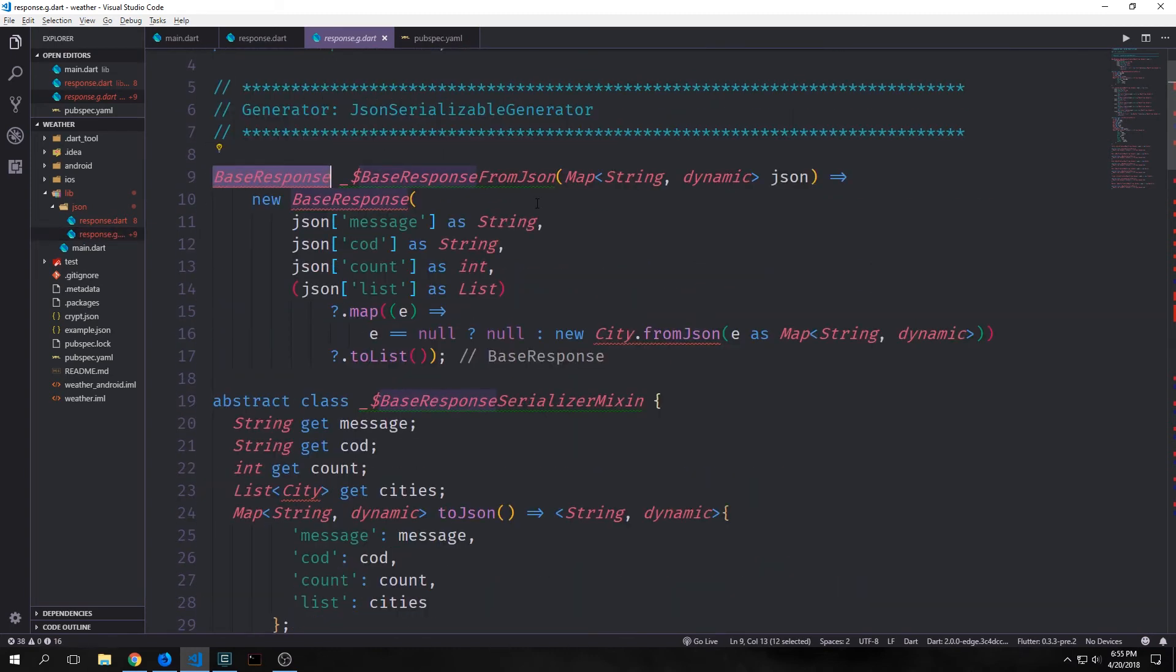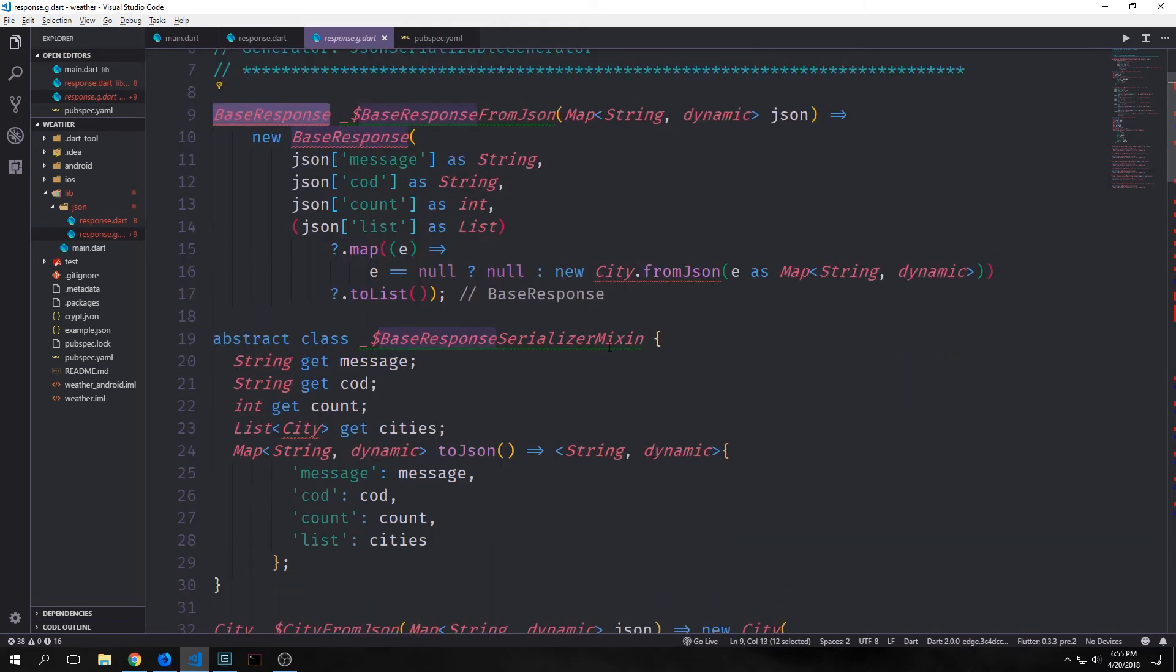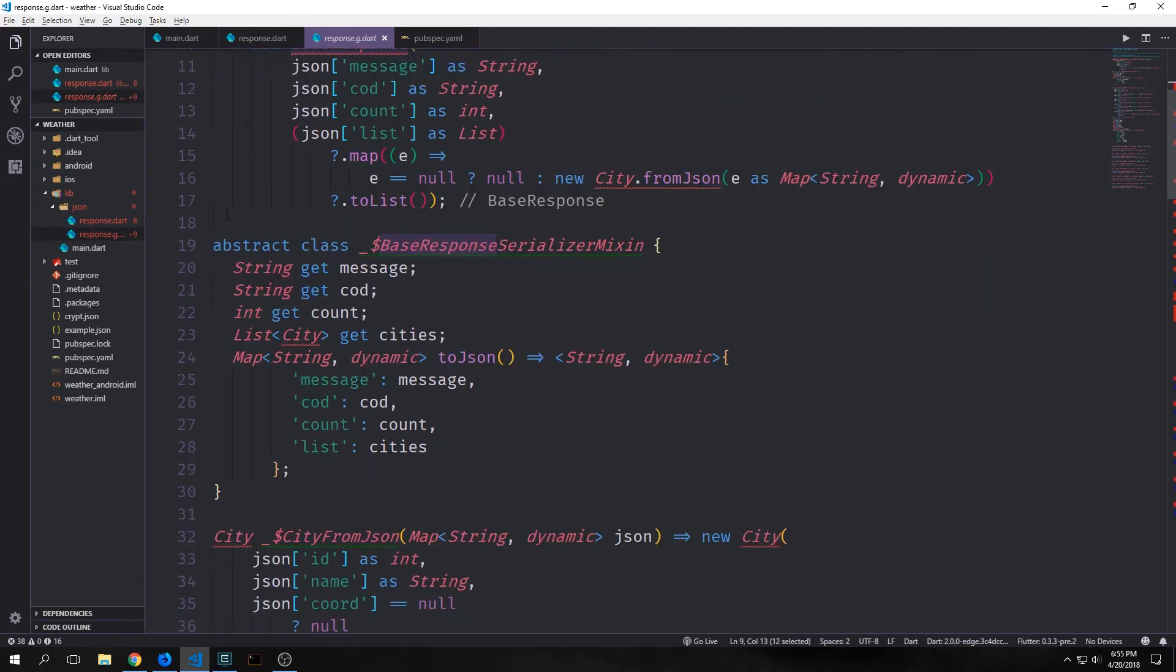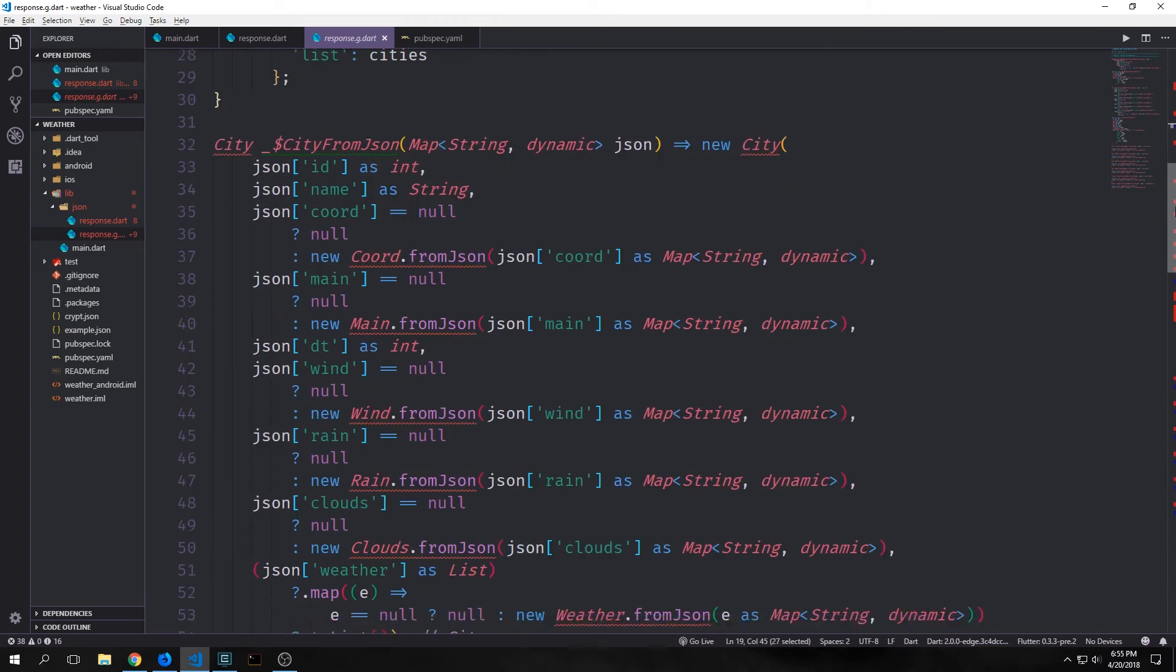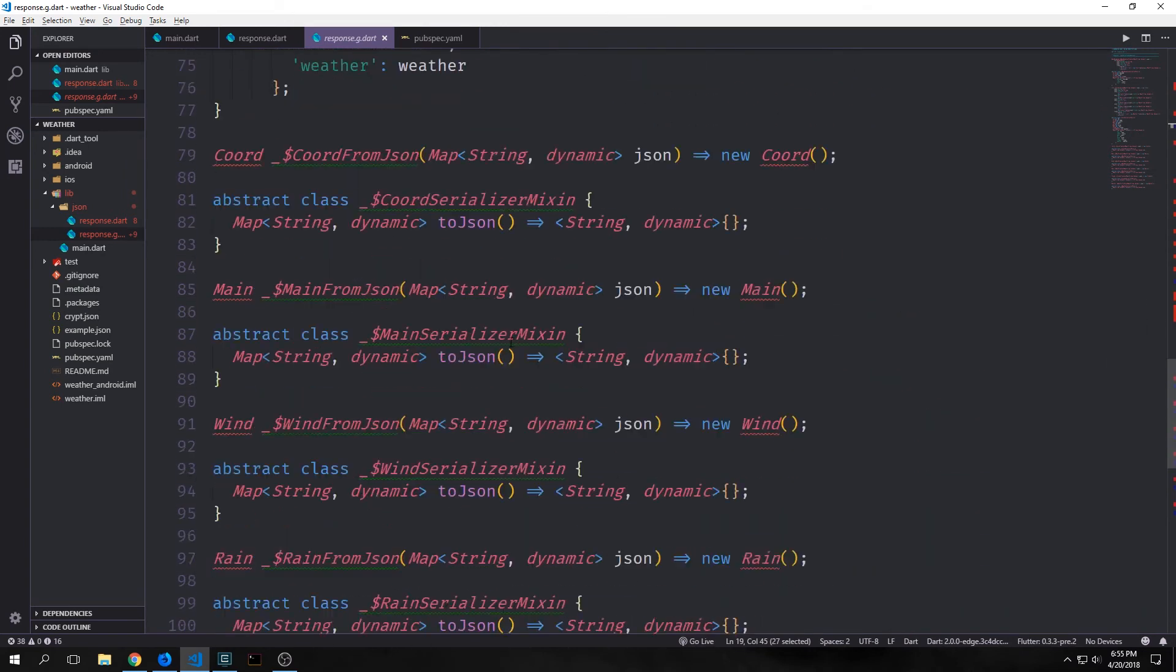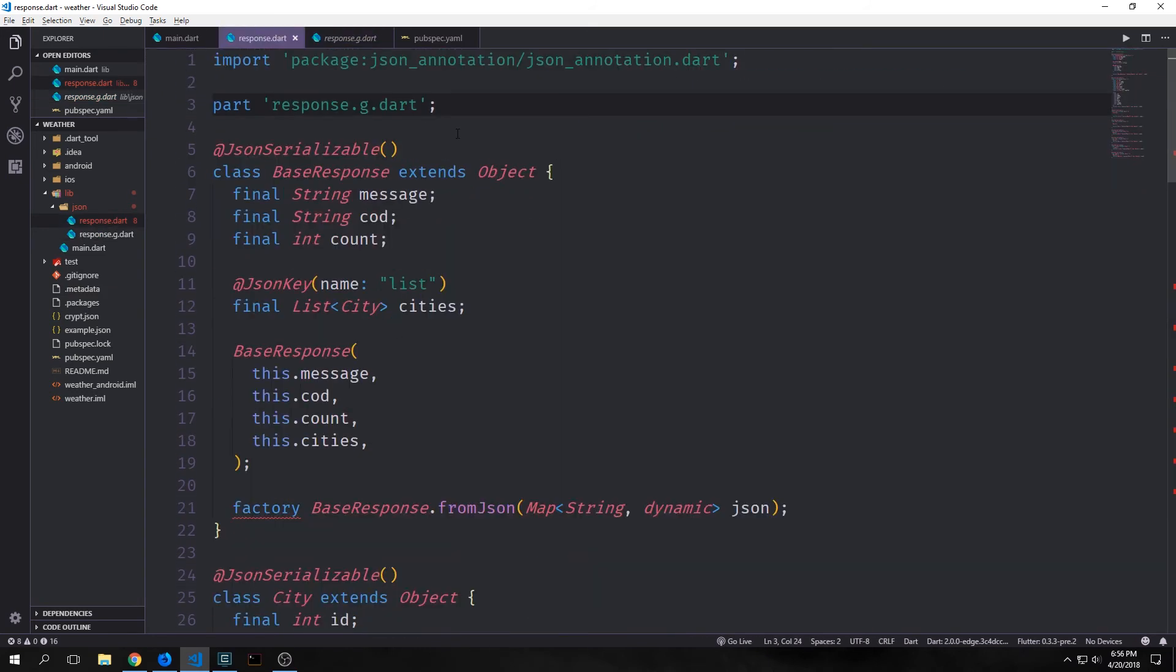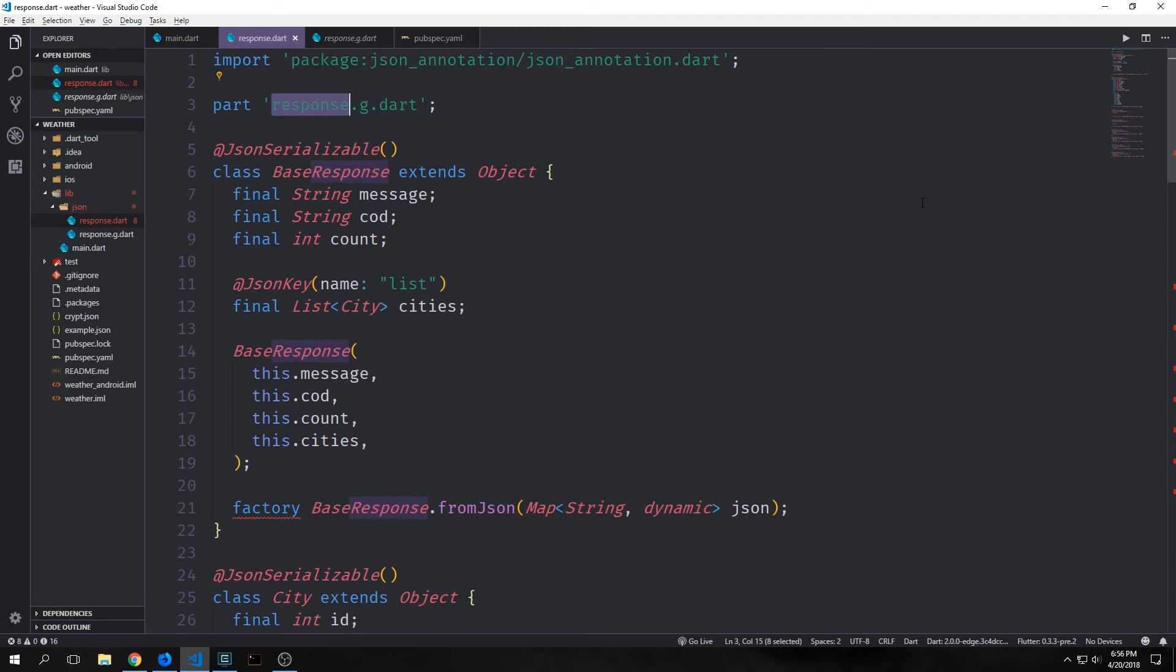So we have a base response fromJson method here which will take in a map with string and dynamic and return a base response. And you can see there's quite a bit of boilerplate written in here to help us generate these objects from our JSON. We even have this abstract class with the mixin that we're going to add to our base response object. And we even have all this stuff for city and for all of the other classes as well. Now you'll notice that there are some errors here. And the way we can get rid of the errors inside of our generated file is by adding this part response dot g dot dart.